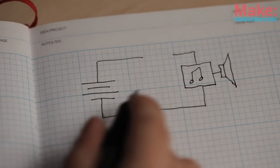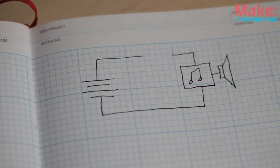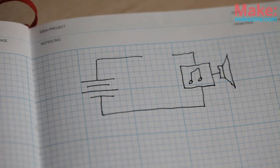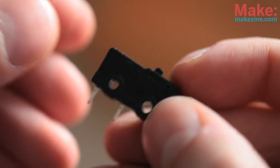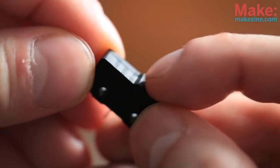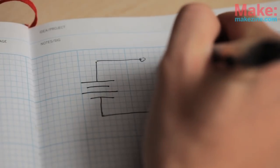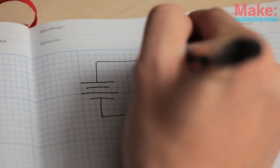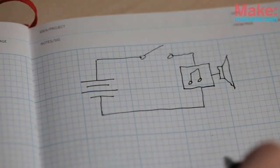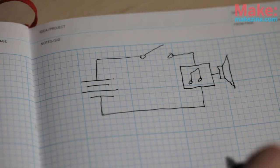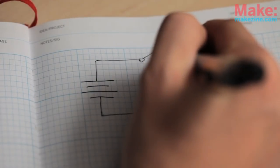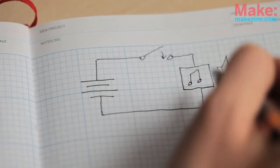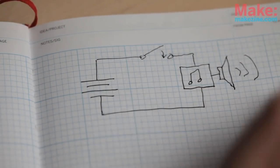There's the battery and there's the MP3 player. We're going to leave the switch on the MP3 player in the on position and put our own switch between the battery and the MP3 player. When the box's lid is closed, the switch will be open. But when we open the box, the switch will close, connecting the battery to the MP3 player, causing the music to start to play.